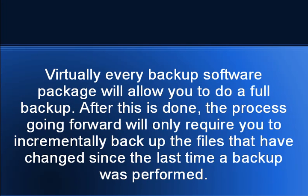Virtually every backup software package will allow you to do a full backup. After this is done, the process going forward will only require you to incrementally backup the files that have changed since the last time a backup was performed.